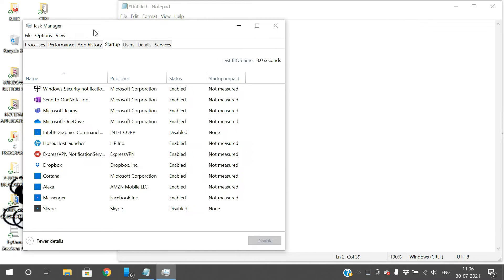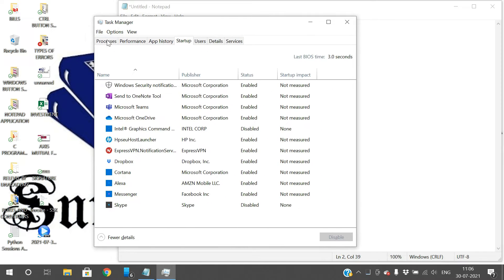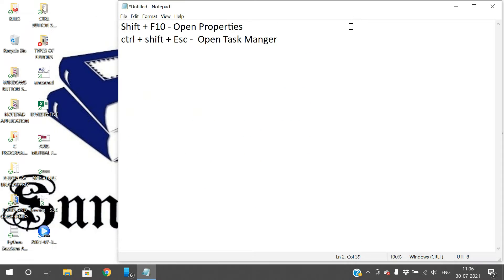I'll explain the Task Manager in detail in the next sessions. The Task Manager shows all the processors, software, and services that are currently running on your computer — it shows everything.